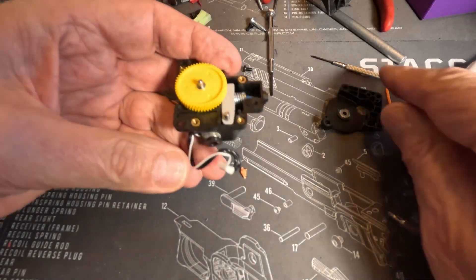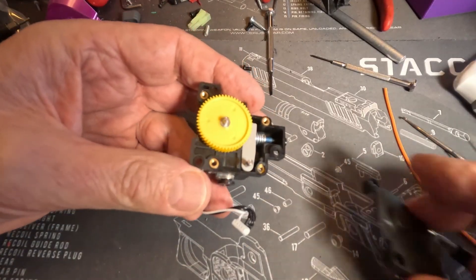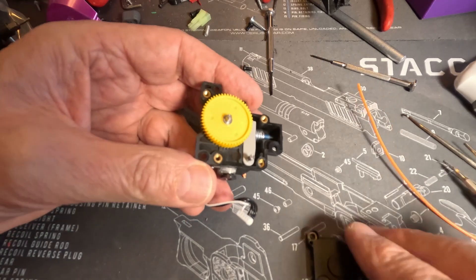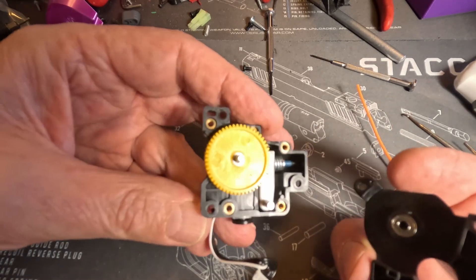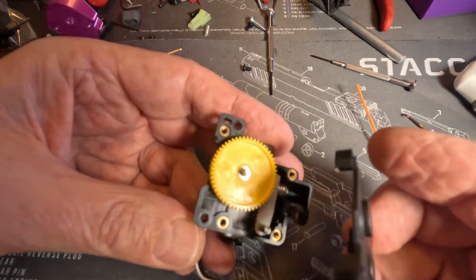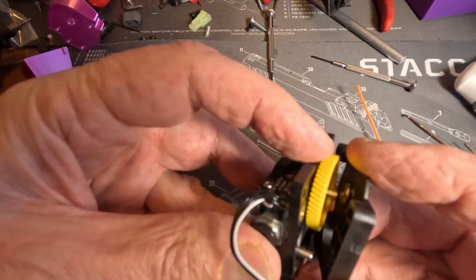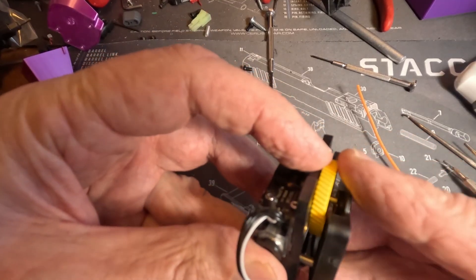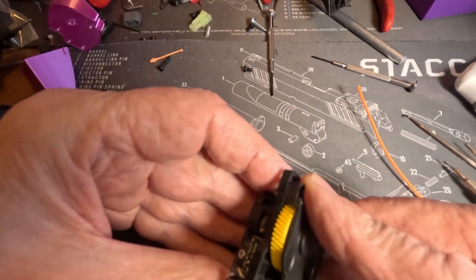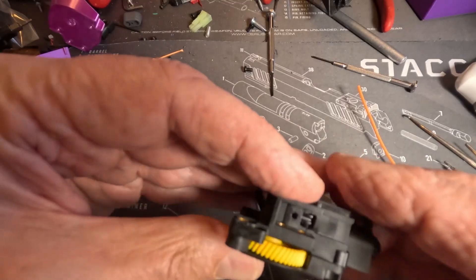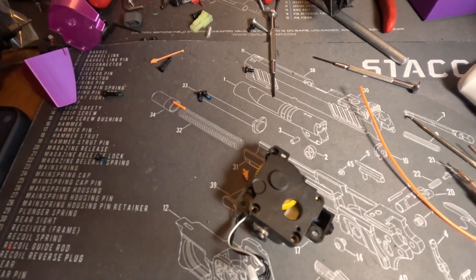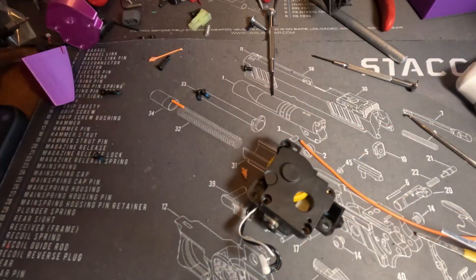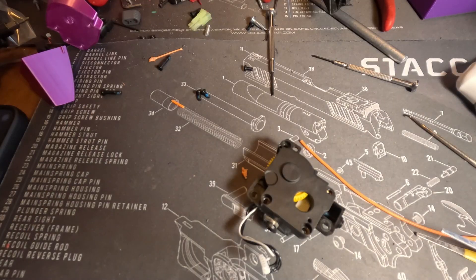So that's back on. We can put the cover on and we'll replace those four screws.